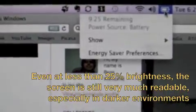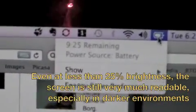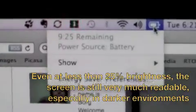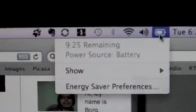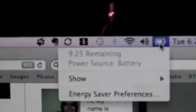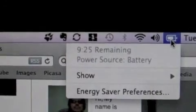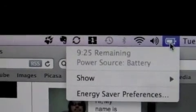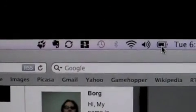And the effect is it increased my battery power to 9 hours and 25 minutes.